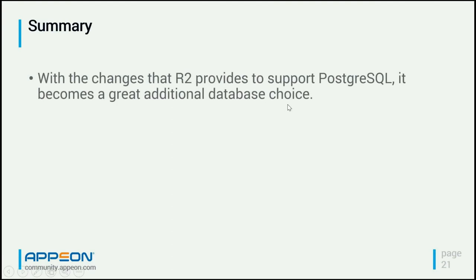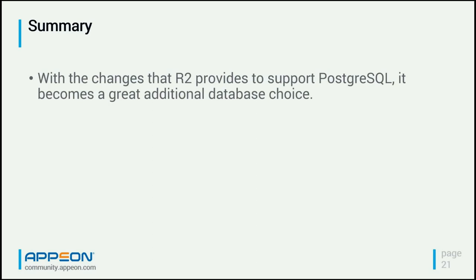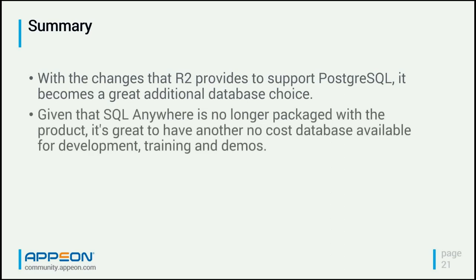So in summary, with the changes in PowerBuilder 2017 R2, there is now support for PostgreSQL, and it becomes a great additional database choice. Because it is open source, it doesn't require that you pay for licenses. You can, if you're going to use this for production, purchase support. But if you're doing just evaluation or demos or just initial development, and you don't want to buy a database to make that work, this is great for that. In particular, now that SQL Anywhere is no longer packaged with the product, it gives us another database for doing the initial development training and demos that we used to use SQL Anywhere for. It's time for questions and answers.